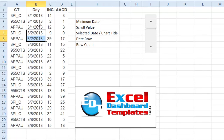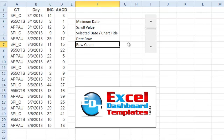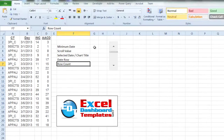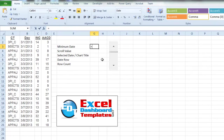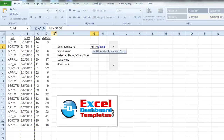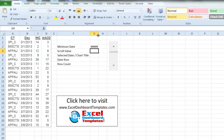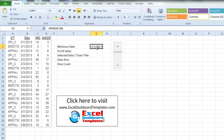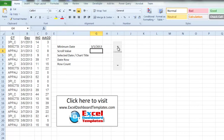Since some days only have one value, some two, and some three, we need to find out how many rows to show in our OFFSET formula. For our minimum date value, simply type equals MIN, hit Tab, highlight all of column B, hit F4, and that's all we need. You can see the minimum date is March 1st.